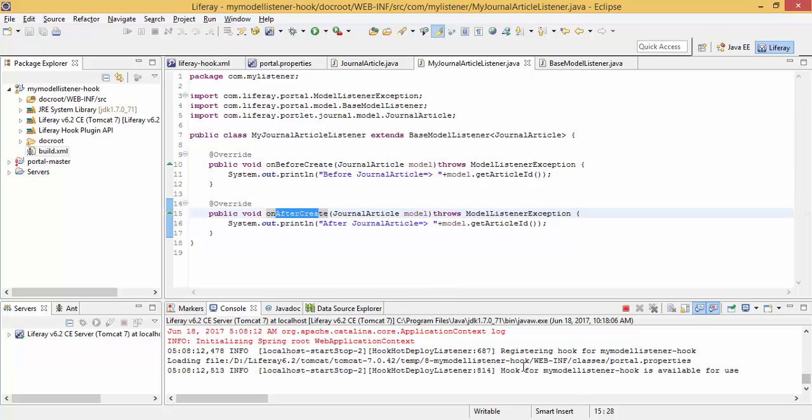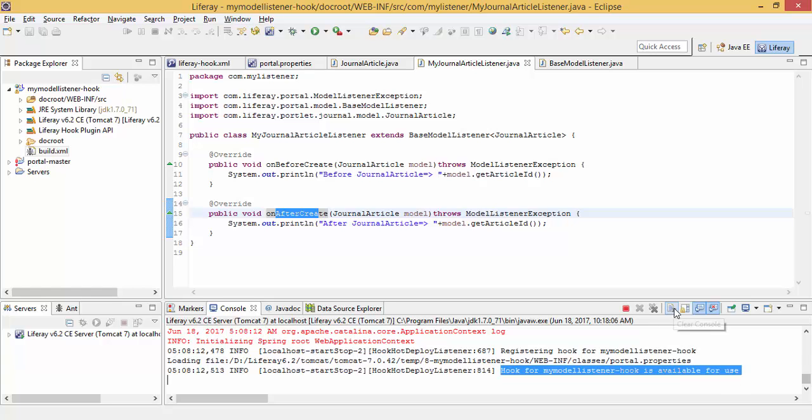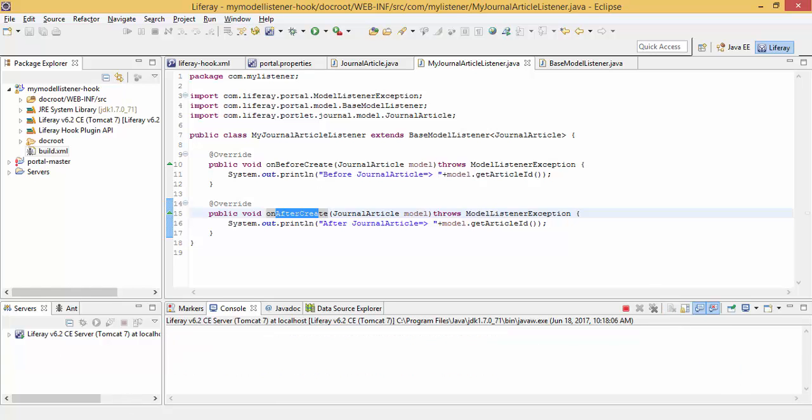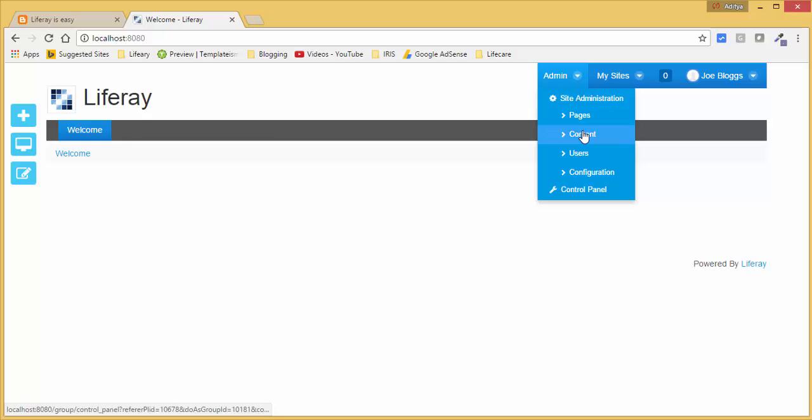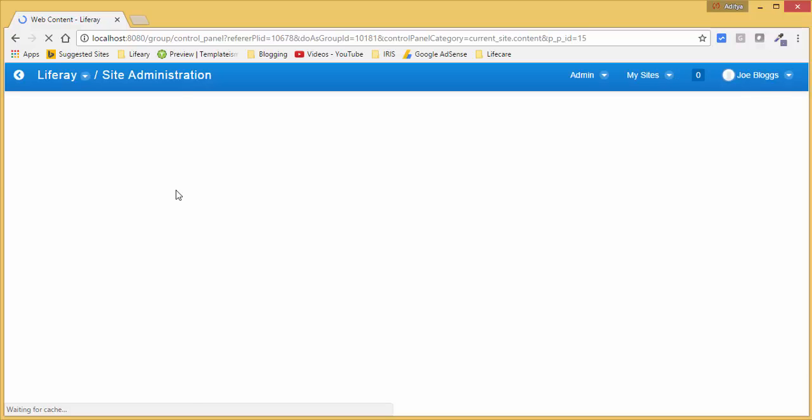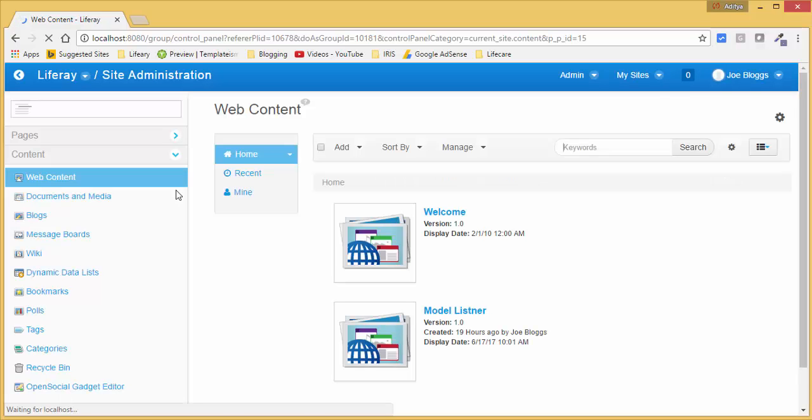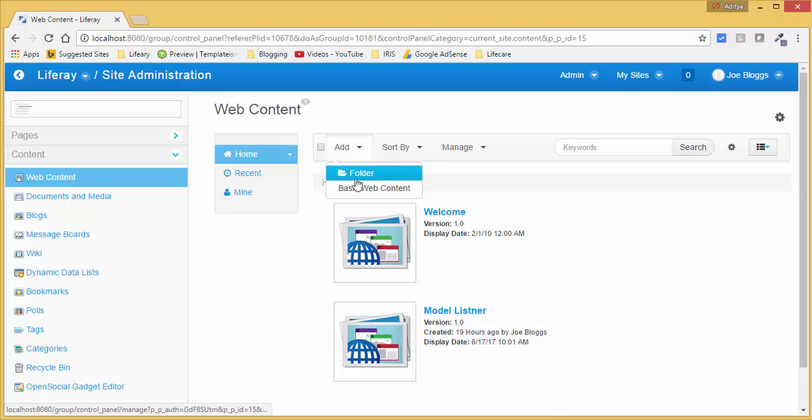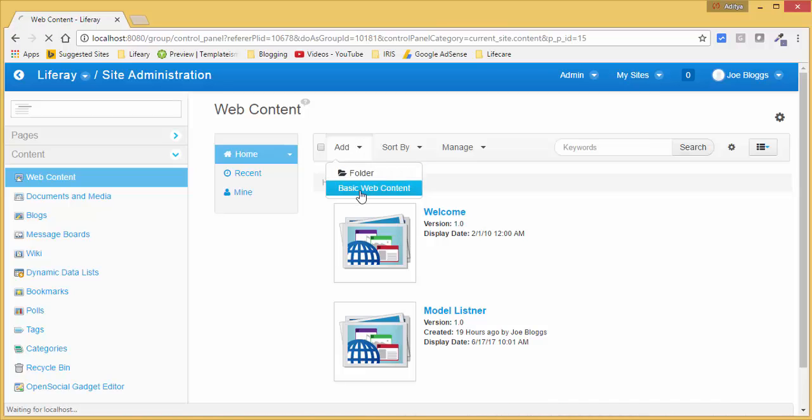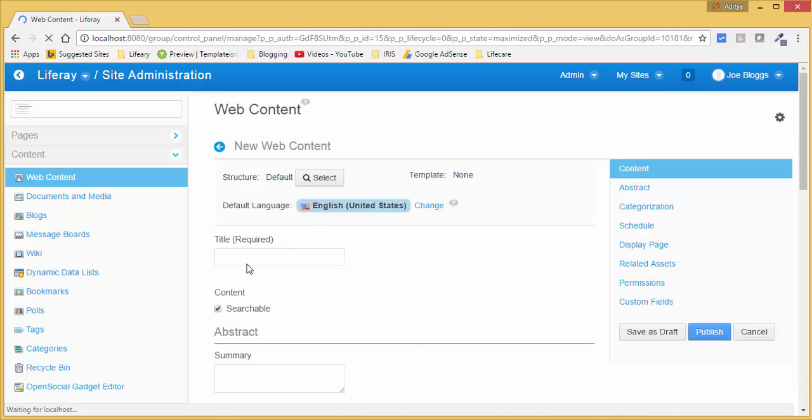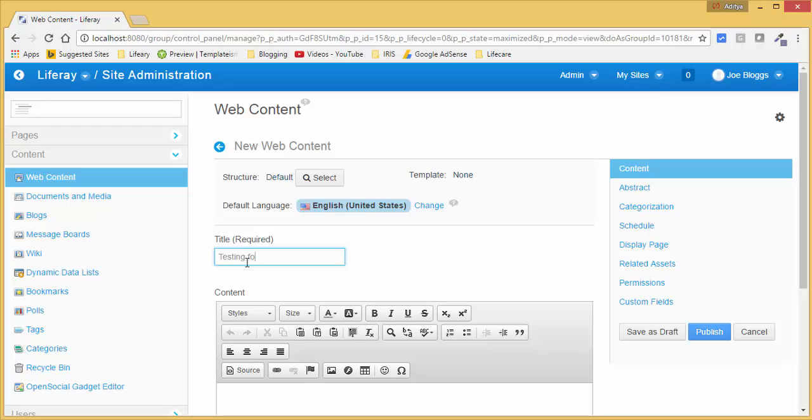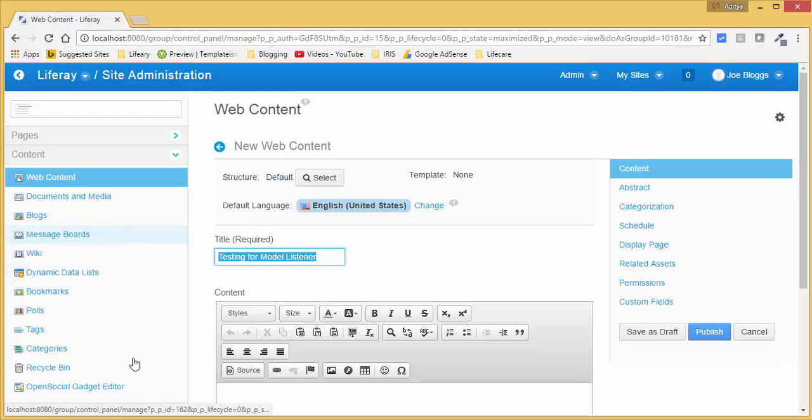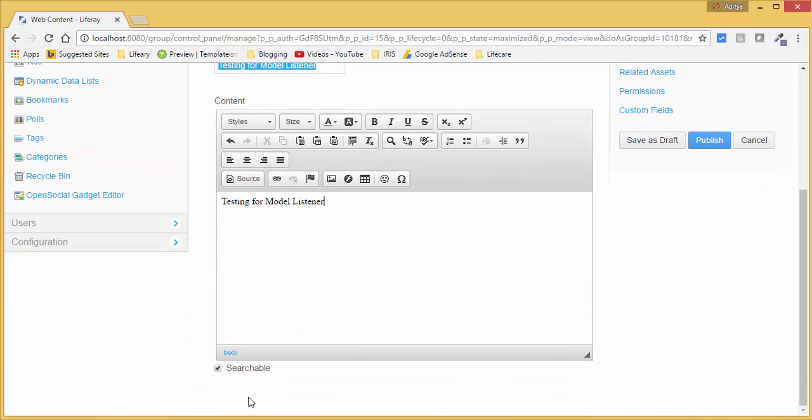So now the hook is available for use. Now the hook is starting to use.